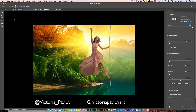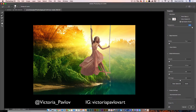Now I'll switch to the Refined Edge Brush and fix the area around her hair. Nothing is too complicated — if you've made any mistake, don't panic. Switch from the plus icon to minus and fix all areas. Everything is fixable and possible in Photoshop. I love the area around her hair.